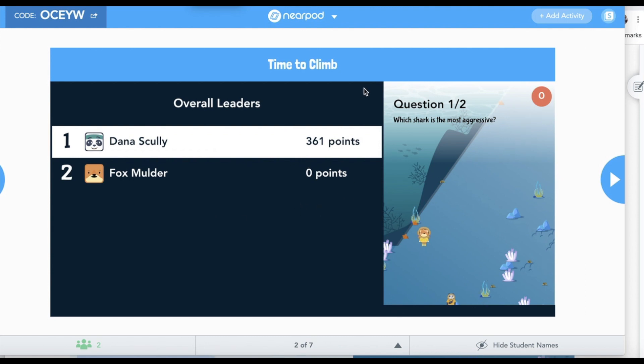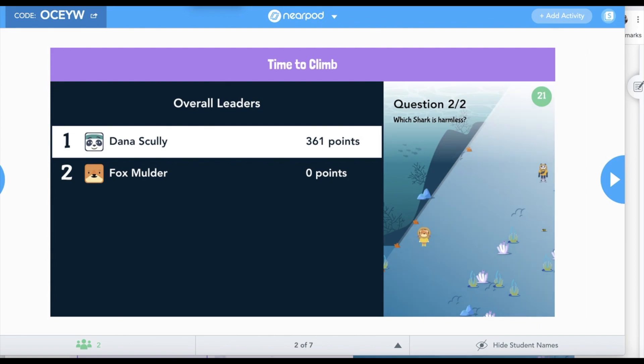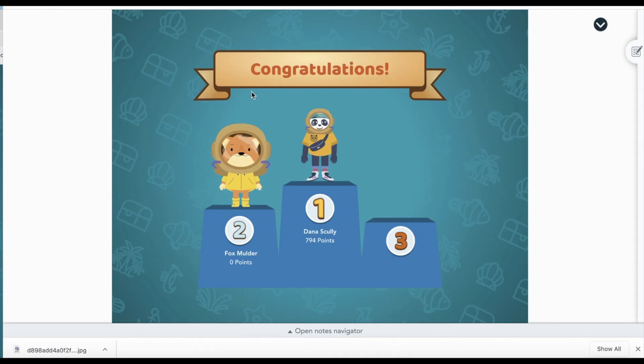And look at that, Dana Scully won. It's based on how quickly and how accurately they answer the questions.